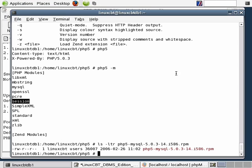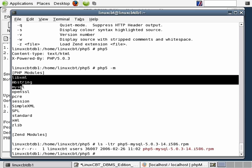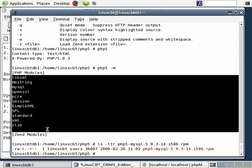We went to the mirrors.kernel website. But as it stands, this is what our current build of PHP version 5 is able to do — the different modules it's able to call to perform functionality for us.